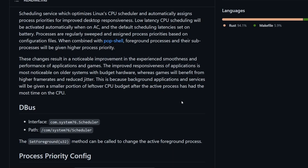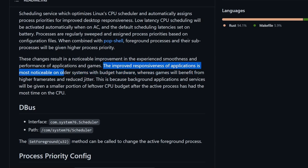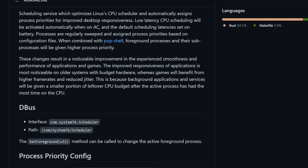It's quite exciting. We'll see how well Rust works all of this out, as well as how well developed the scheduler is by System76. They claim improved responsiveness of applications is most noticeable on older systems with budget hardware, which is fantastic.